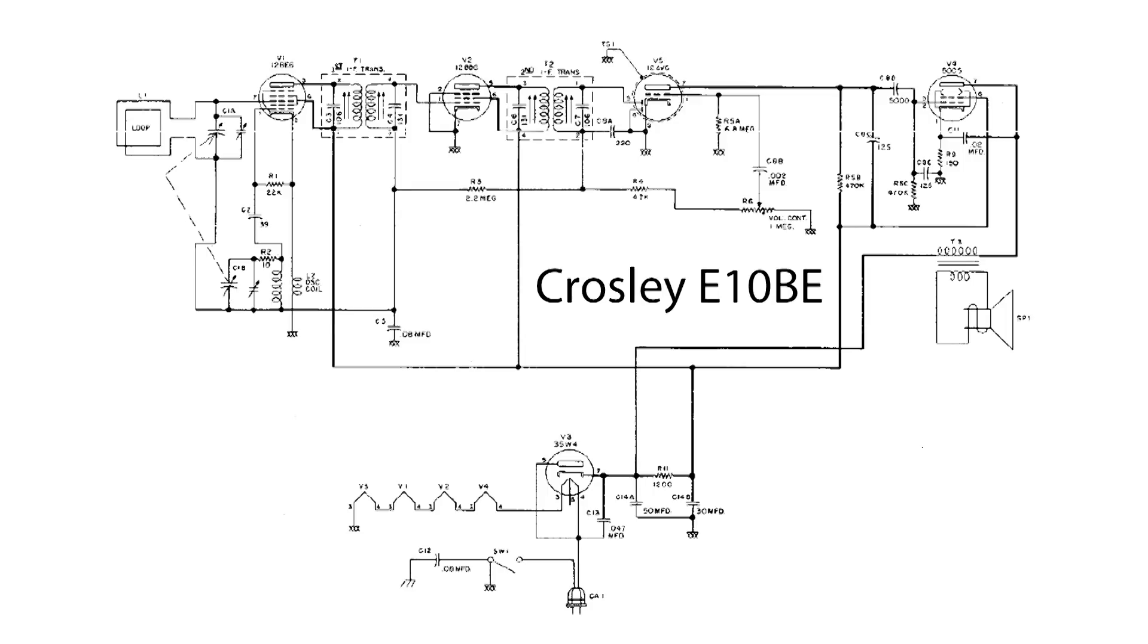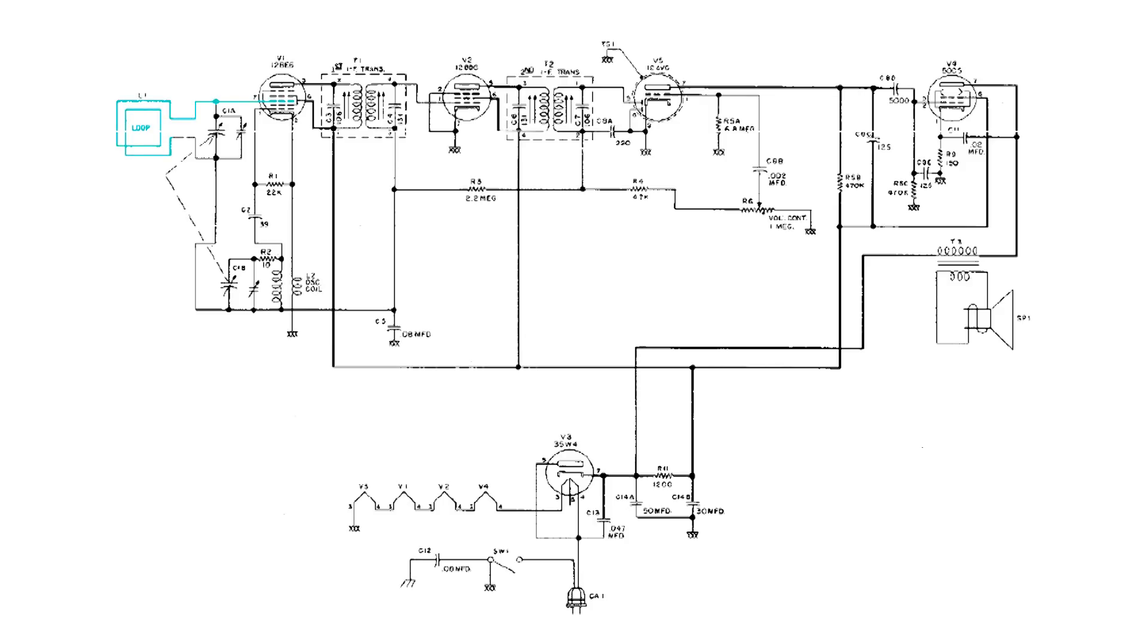This is the Crosley E10BE AM radio and all the way to the left is the loop antenna. The signals from the AM stations get applied to one of the grids of V1 and below V1 is the oscillator. It also has an output and it gets applied to the control grid of V1.